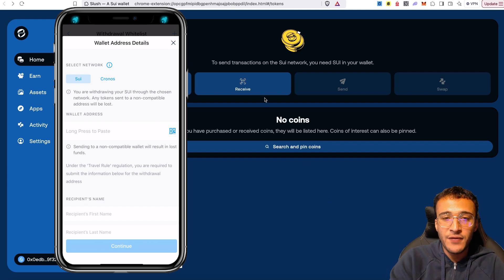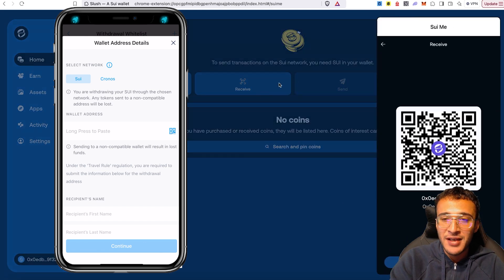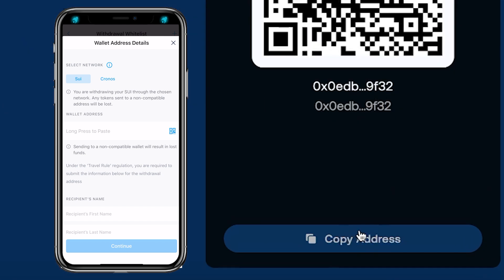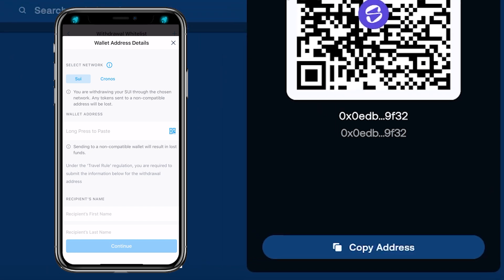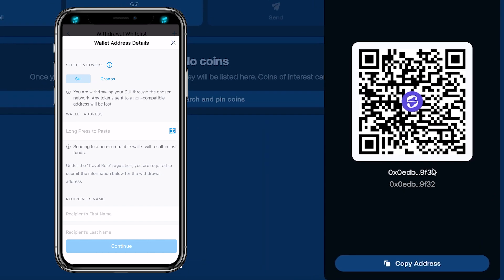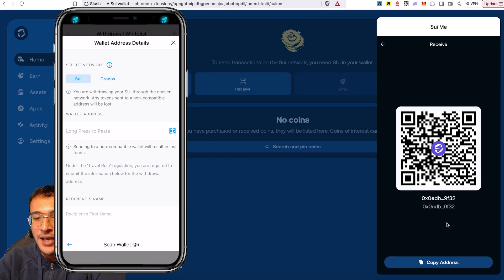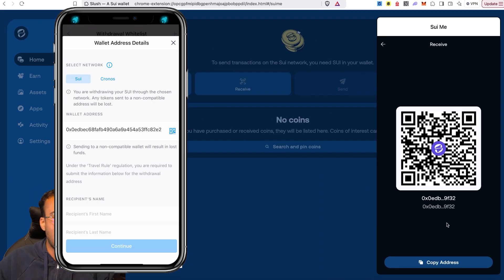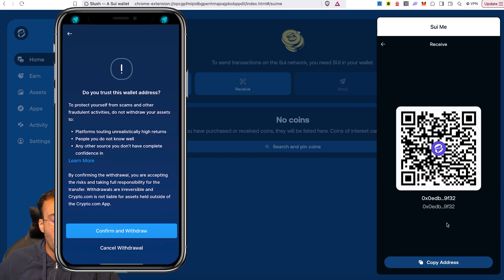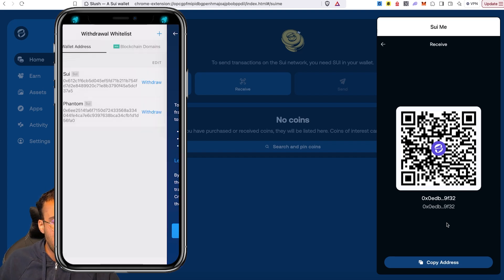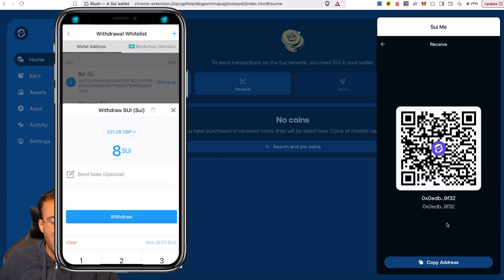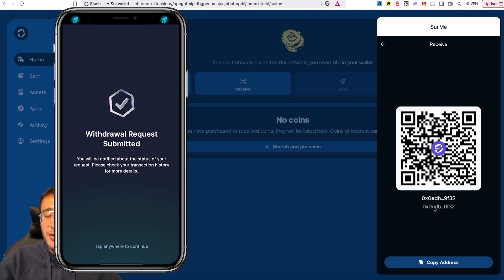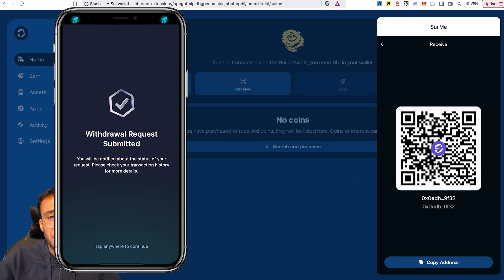In the Slush wallet, if you go to receive, here you'll be able to see your wallet address. So you can either choose this copy address button, which will copy your address and you just need to send it over to your Crypto.com exchange or whichever exchange you're using, or you can very simply scan this barcode, which on your centralized exchange you'll be able to scan the barcode directly and get your wallet address to appear in an instant. Once you have done that, you need to enter the name, the country in which you reside, the wallet type, which is going to be non-custodial. Then all you need to do is choose an amount and just request the withdrawal and you're good to go. As you can see, we have got a withdrawal request submitted.